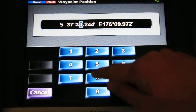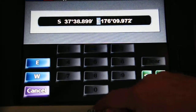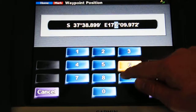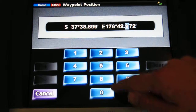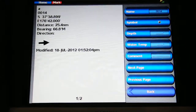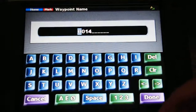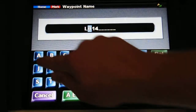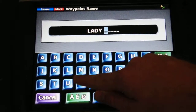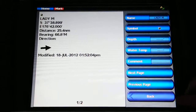I'll enter the coordinates: 37, 35, 8, 8, 9, 9 East, 1, 7, 6, 42. Done. So there's our vessel in trouble — I'm going to rename her Lady M. So there's our vessel in trouble, her name is Lady M.